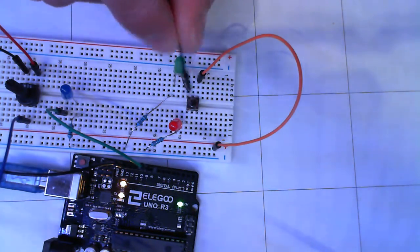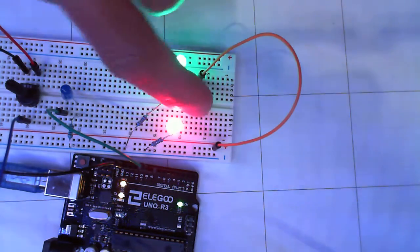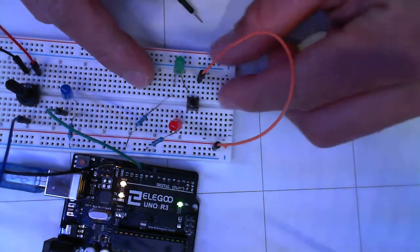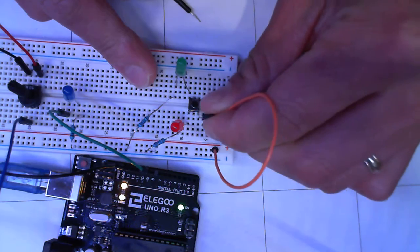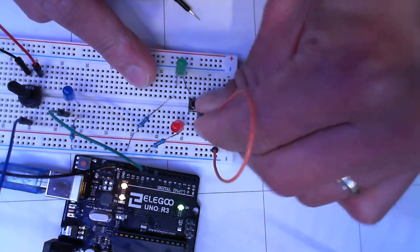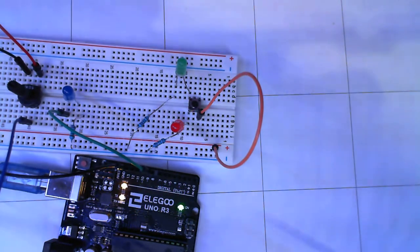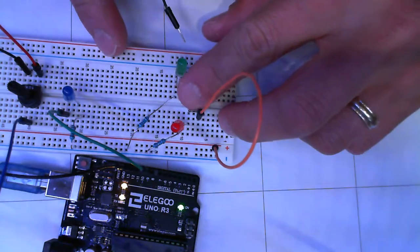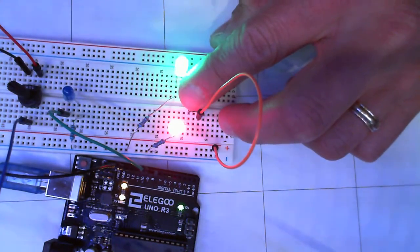So both LEDs will light up. I could switch this and bring this positive connection to the power rail to the other side of the button, and the same thing will happen.